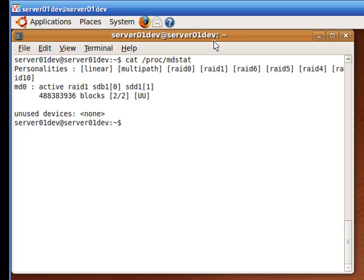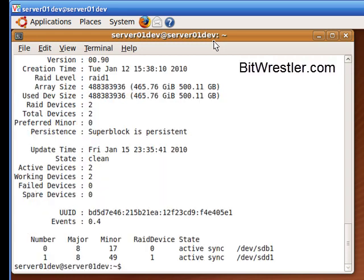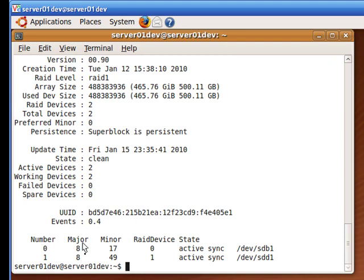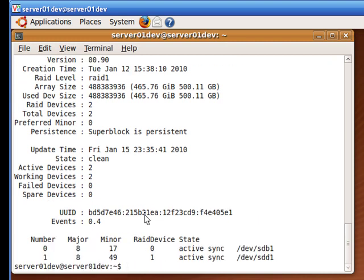Alternatively, you can type in the following command to get a more detailed status of your RAID array. This is my RAID 1 array, and it has two active devices and two working devices, which is as expected.